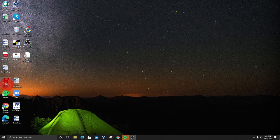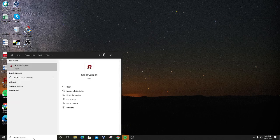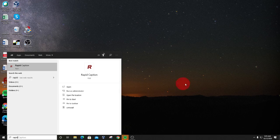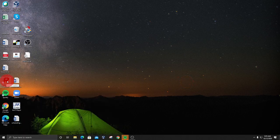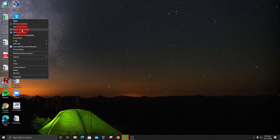Rapid Caption is now installed on the desktop. If it isn't there for any reason, you can look it up in Windows search by typing 'rapid' and you'll see it come up. Either way, whether you're running it from the desktop or not, you're going to make sure you're running it as administrator just the first time when you're registering the product. So right-click and select Run as Administrator.